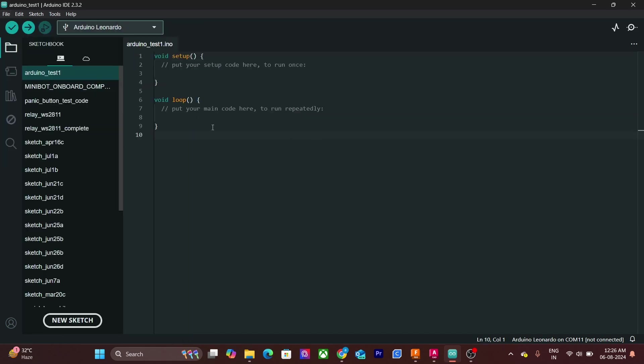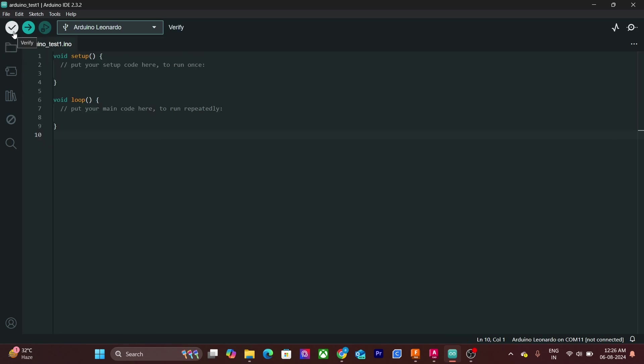This button right here is used to compile the code. The button adjacent to it is used to upload code. When you click on this button, the code will be first compiled and then it will be uploaded to your Arduino board. Ctrl-U is the shortcut for the upload button.